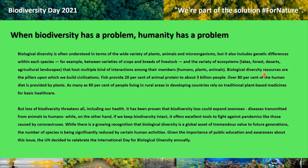Biological diversity resources are the pillars upon which we build civilizations. Fish provide 20% of animal protein to about 3 billion people. Over 80% of the human diet is provided by plants. As many as 80% of people living in rural areas in developing countries rely on traditional plant-based medicines for basic health care. But loss of biodiversity threatens all, including our health. It has been proven that biodiversity loss could expand zoonosis — diseases transmitted from animals to humans — while keeping biodiversity intact offers excellent tools to fight against pandemics like those caused by coronaviruses.